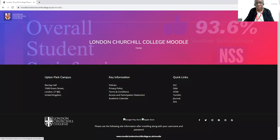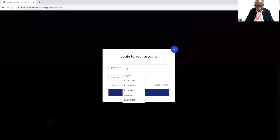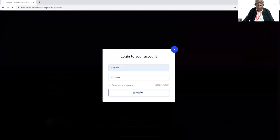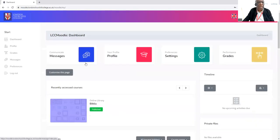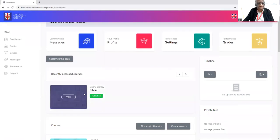So how do we get there? You go to your Moodle and log in. I'm just going to put my details in there. And we are into the dashboard for Moodle. You come down and wherever you see Biblio, just click on View.